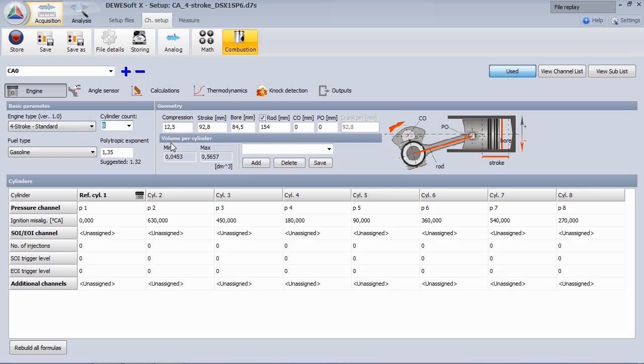Then assign the cylinder pressure channels and the angle offsets according to the cylinder configuration, like V-flat or boxer configuration.